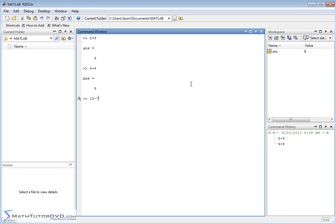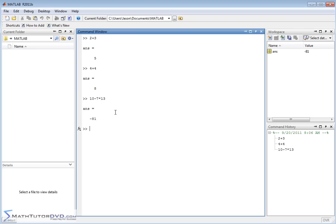And I'll just do one more here. 10 minus 7 times 13. I can string these things along. Of course, MATLAB understands order of operations. So when we do this, it's going to do the multiplication first, and then it's going to do the subtraction, because that's the rules of algebra. So we're going to hit Enter.